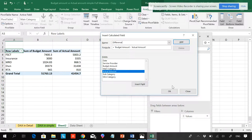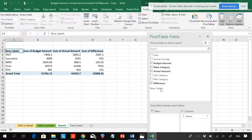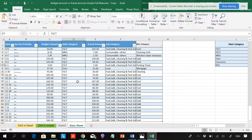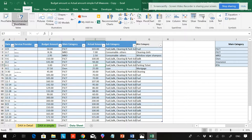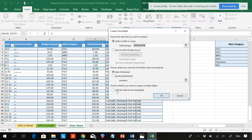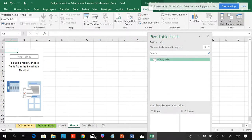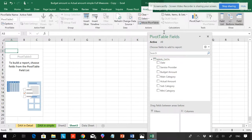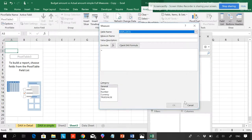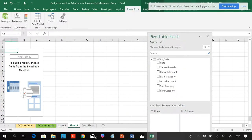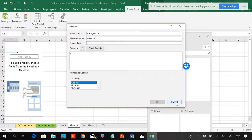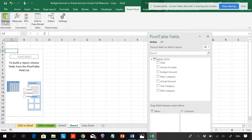A simple way is to go to calculated field and you can see budget amount minus actuals — insert a field. So you can get the difference that way. The same thing in a data model is something more powerful. I'll insert a pivot table and this time I'll be adding it to a data model. Now you can see I can add measures directly from here.